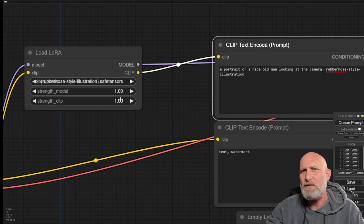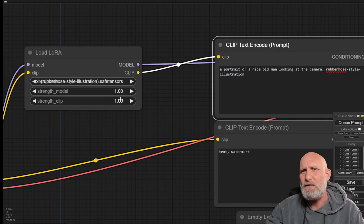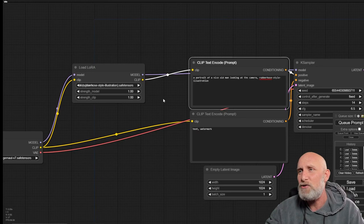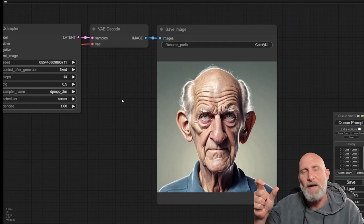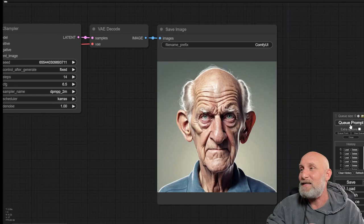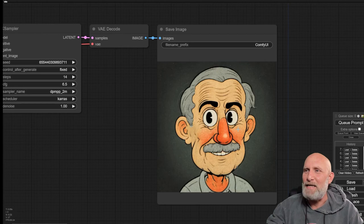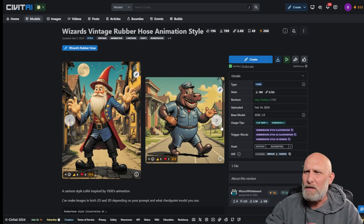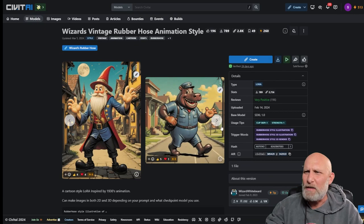You can play with them, there are no rules. You can make the strength clip lower and the strength model lower and you will see that the LoRa effect will change. So if you want the effect to be much more emphasized, just keep the results higher. For now, we're going to keep it one and one and let's click queue prompt and see what we get. As you can see, the LoRa kicked in and what we get now indeed looks like a vintage animation style.